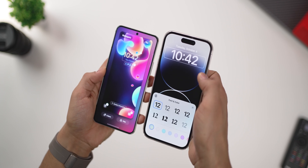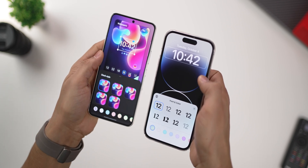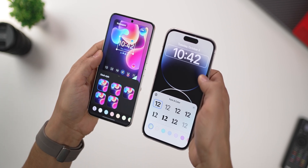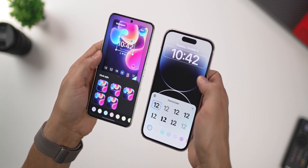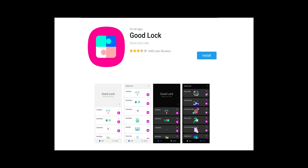It might seem like a lot of these features are borrowed from iOS 16 on the iPhone, but all of this existed on Samsung phones a couple of years ago in the Good Lock app. It's just that they're making it official now with One UI 5.